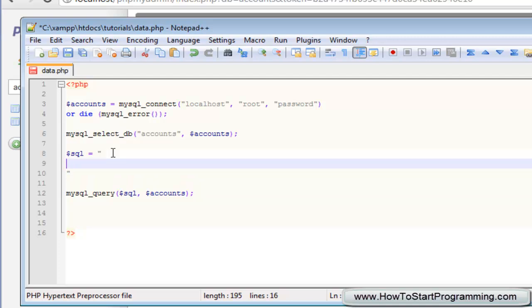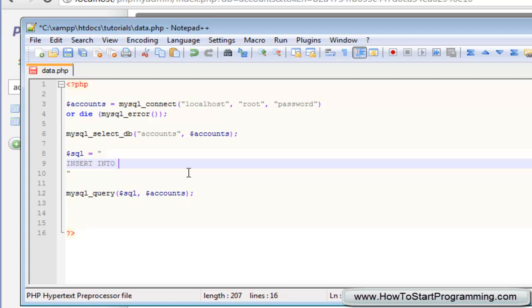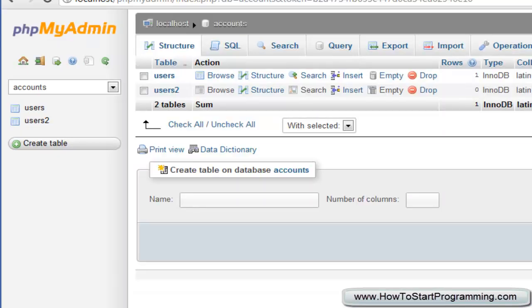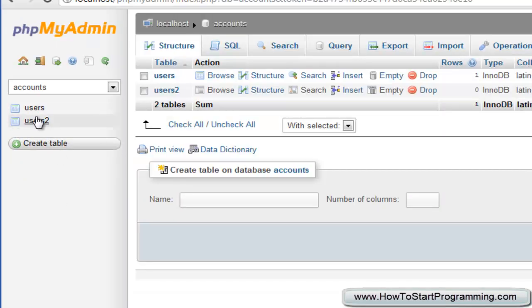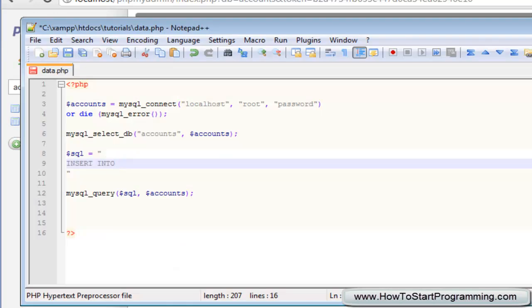What we need to do to insert data is simply type insert into. This insert tells SQL that we want to insert data and when we say into after this we need to type the name of the table. Once again, if you're watching this from the previous tutorial we named our table as users2, but if you're watching this because you've stumbled across this video you need to type the name of your table which is right here. Obviously ours is users2 so we'll just type users2. Insert into users2, it's quite logical when you think about it.